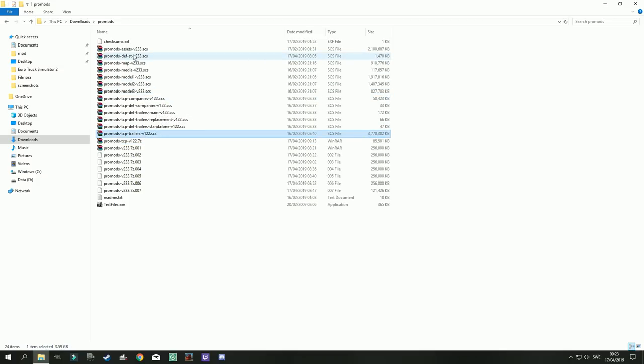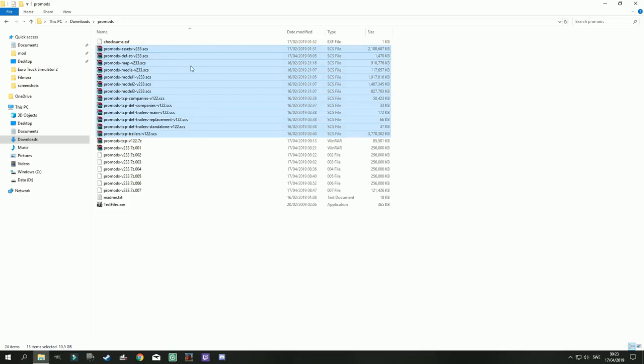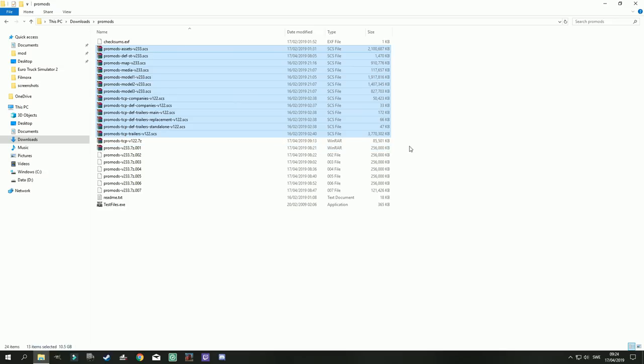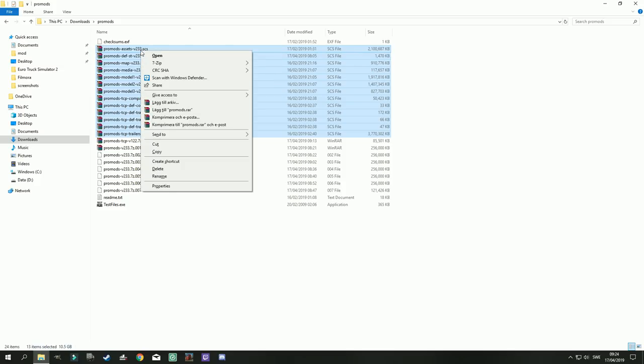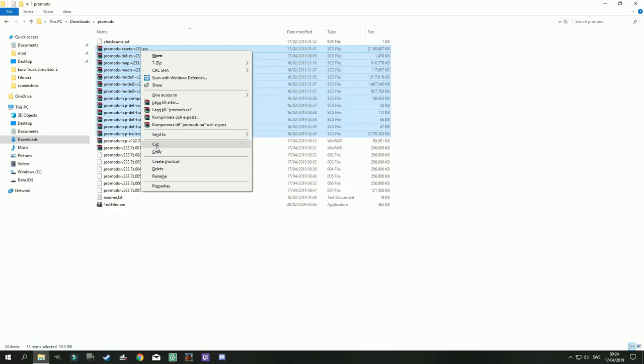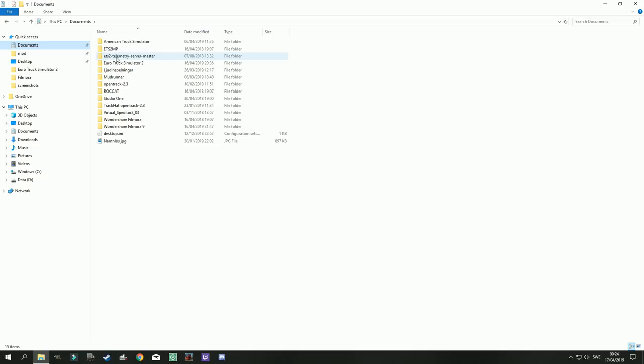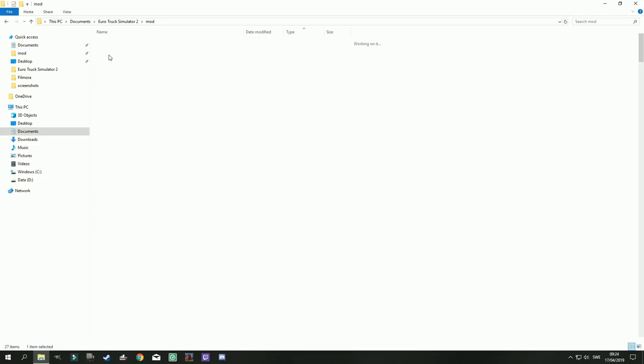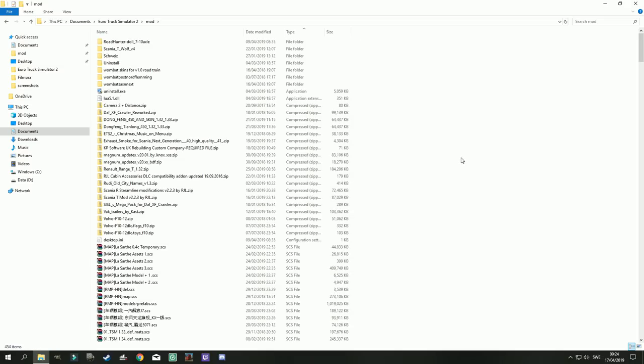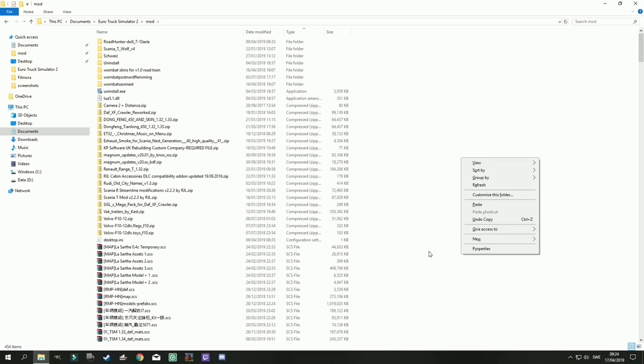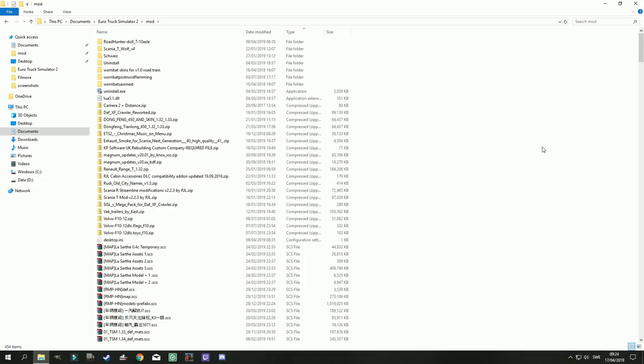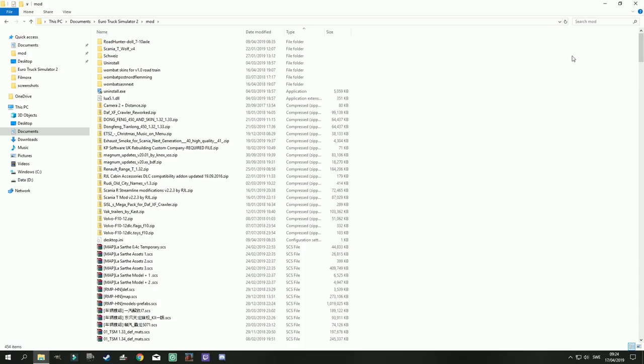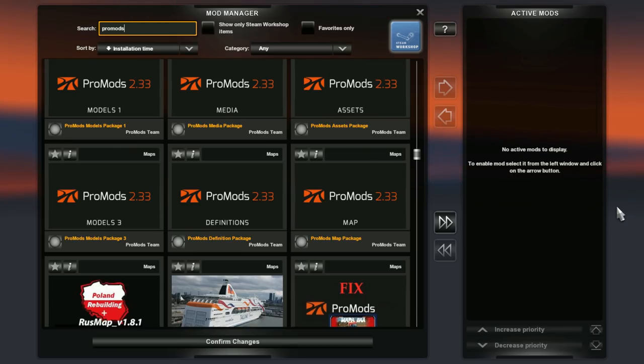So there we have it. You end up with 13 files. The SCS files are the files you will cut, go to my documents, Euro Truck Simulator 2, mod. And there's a lot in mine. And then paste them in there.